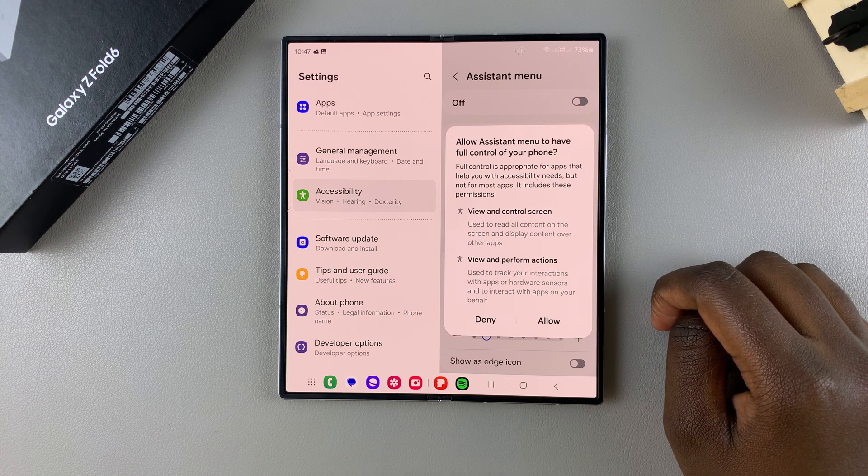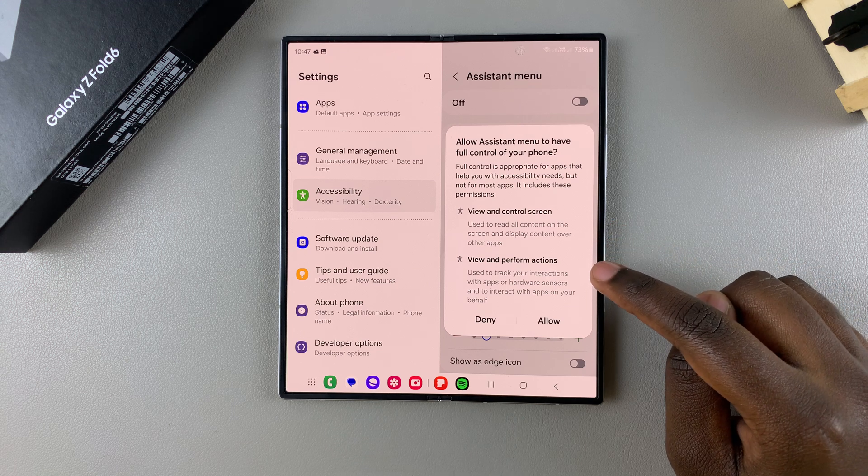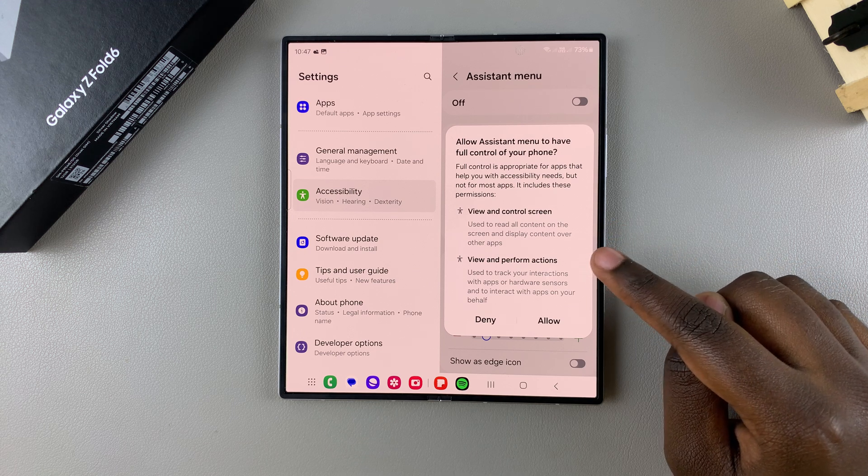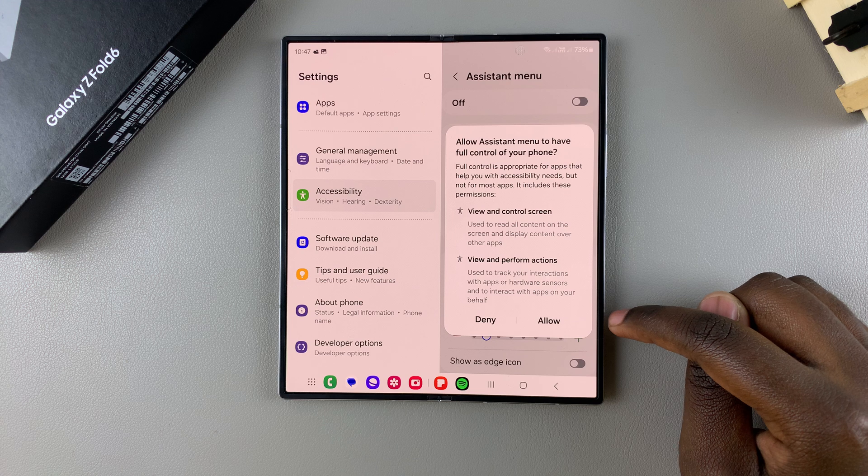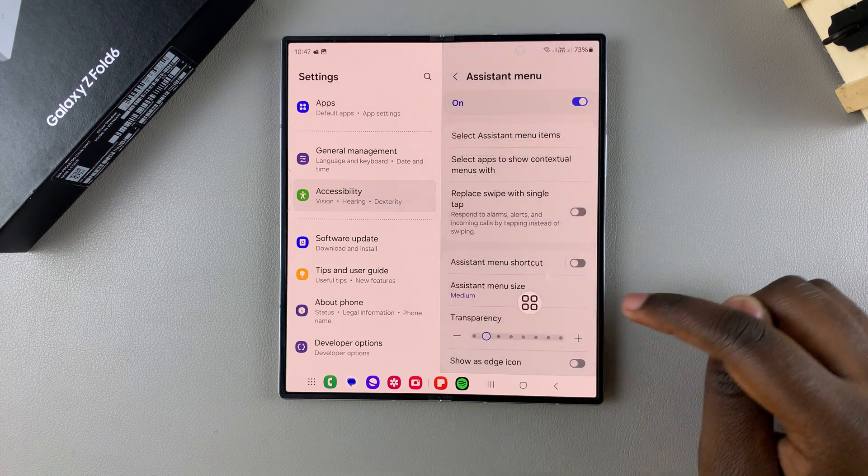This includes the view and control screen as well as any perform actions. So if you're fine with that tap on allow.